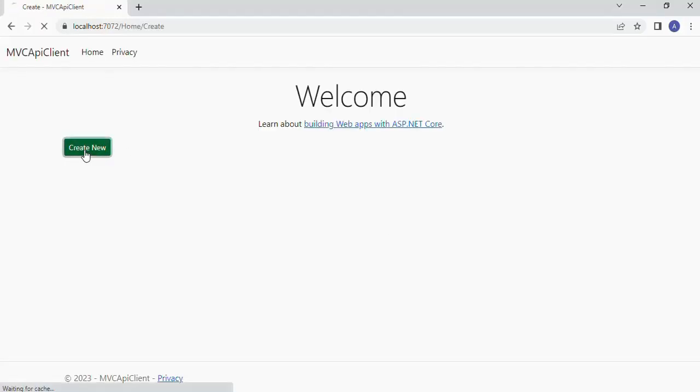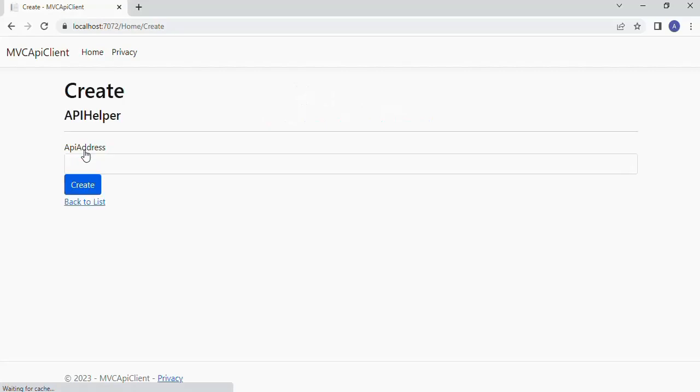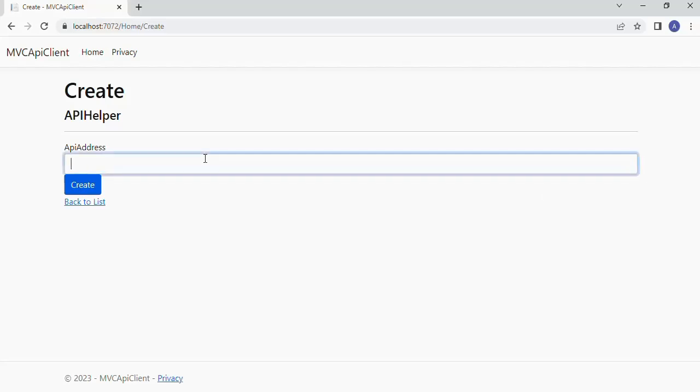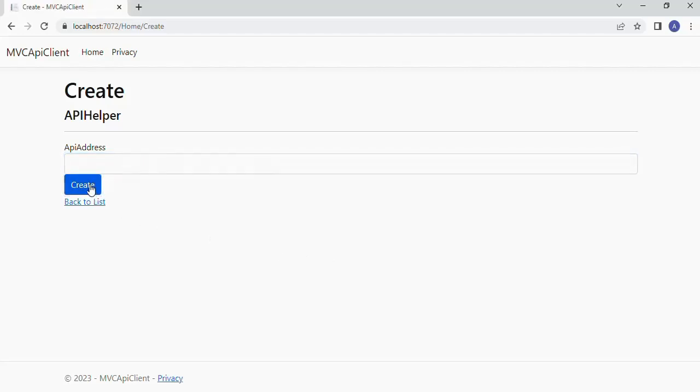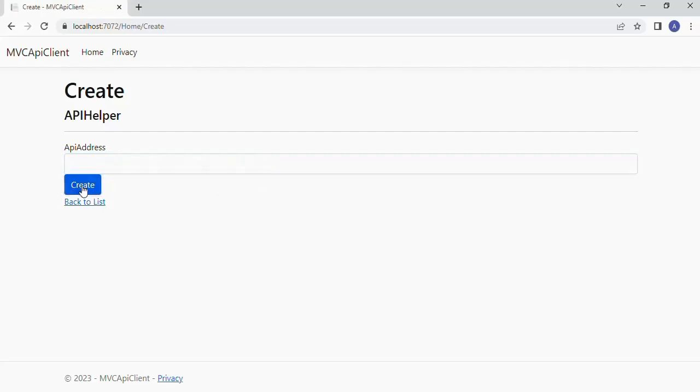And then press the Create new button. Now our create form is loaded successfully. Let's try to send an API request to Worldtimeapi.org. This is the website gives the correct time of any city by passing the time zone and the city name. We are going to try to get the current time of the city London. Let's click the Create button. Oh nothing happens because we have not yet created the HTTP post create action in the Homecontroller.cs file.